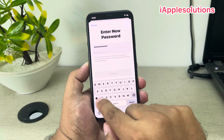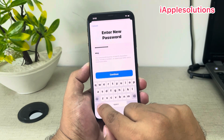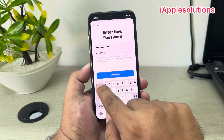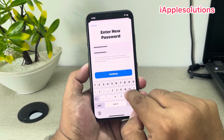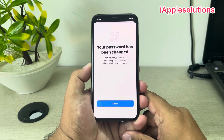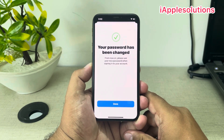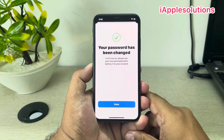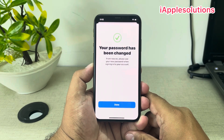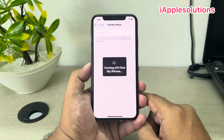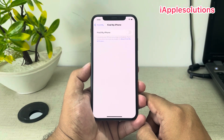Re-enter your password to confirm. Tap on Continue. You can see appears on screen: your password has been changed. From now on, please use your new password when signed into your account. Tap on Done.